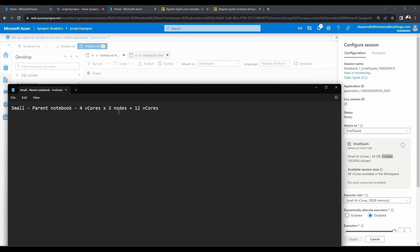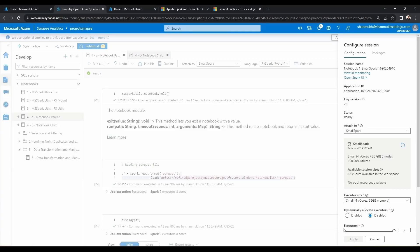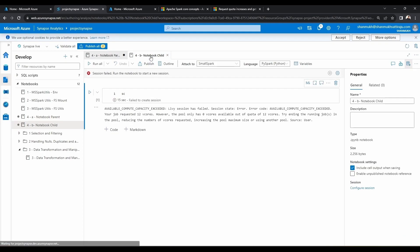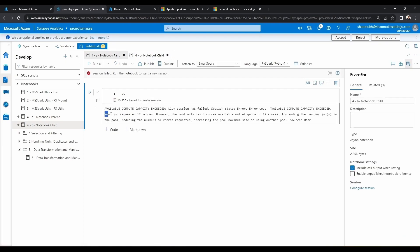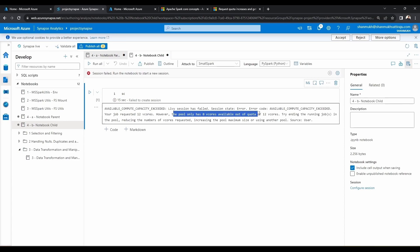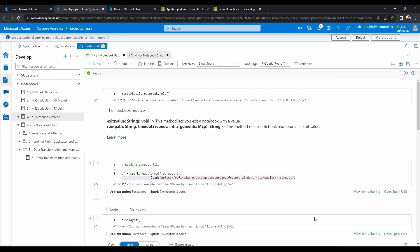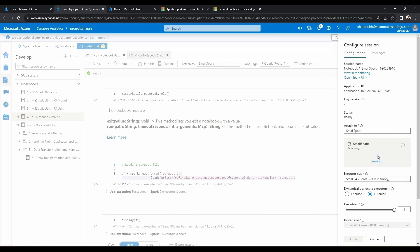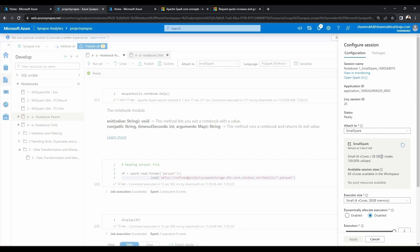In total I am making use of 12 vcores, and that is the reason if you come here and see the error: it is stating that your job requested 12 vcores — which is four vcores times three nodes. However, the pool has zero vcores available left out of the quota of 12 vcores, which is the maximum pool size of four vcores across three nodes.